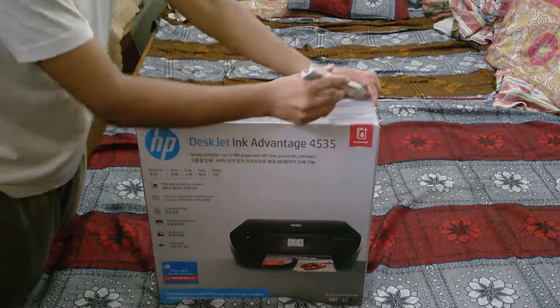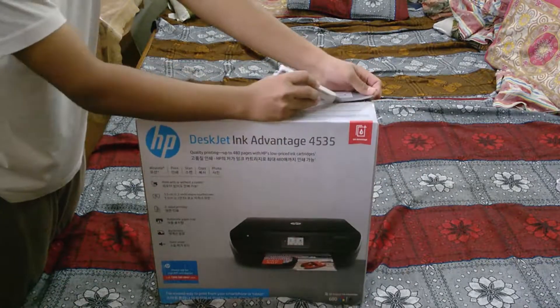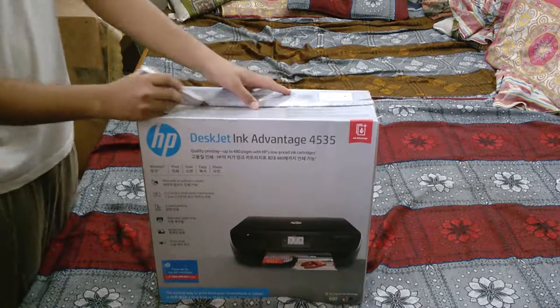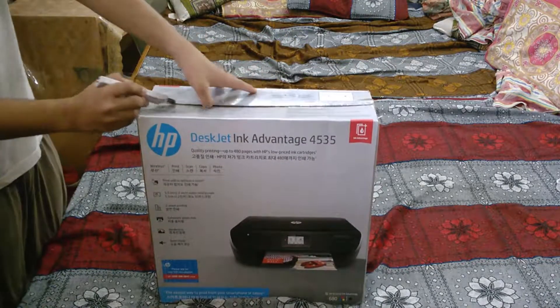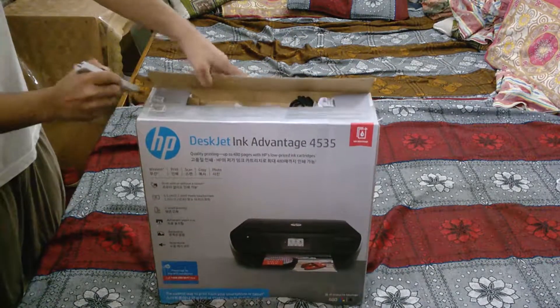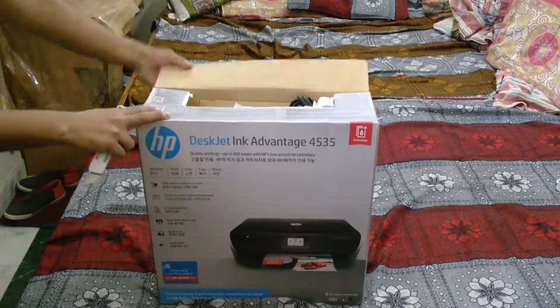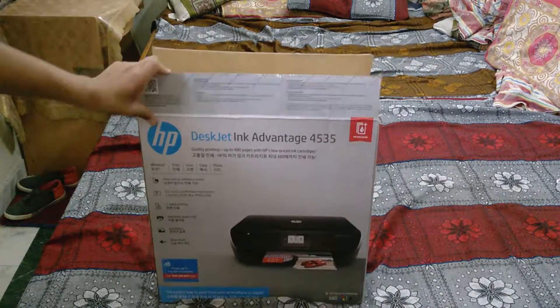It's a wireless printer. You can also use it as a USB printer. It's a nice printer by the way.